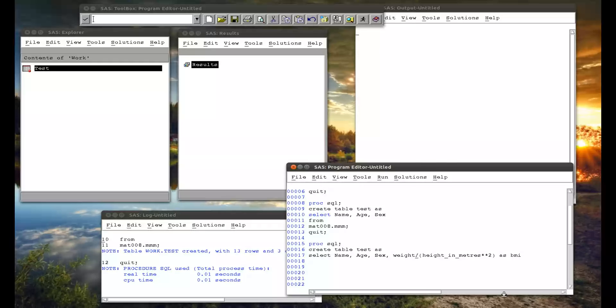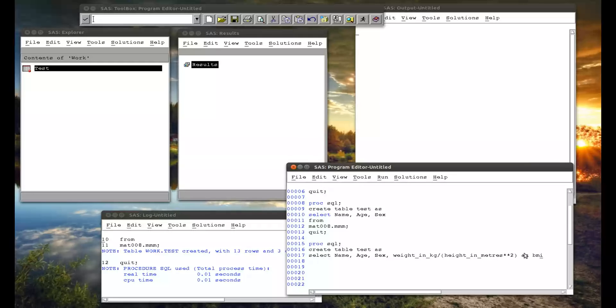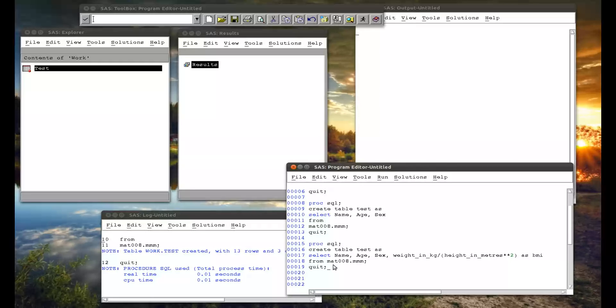This should be weight in kg divided by height in meters squared. As BMI. So create this variable, and this variable is BMI. And then from MAT008.mm. Semicolon. And a quit. Semicolon.